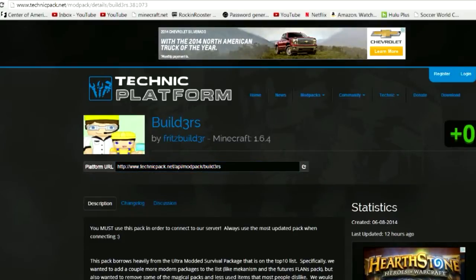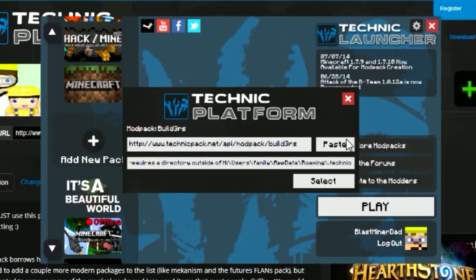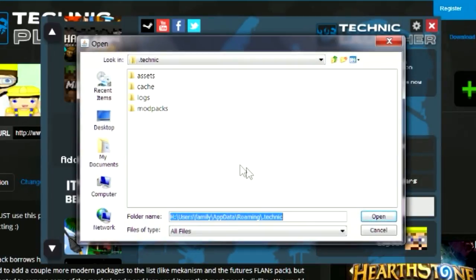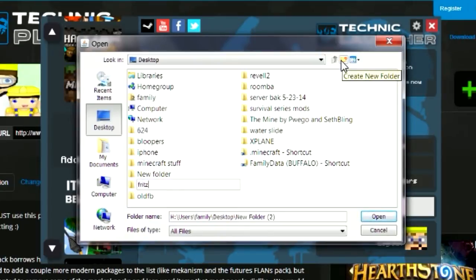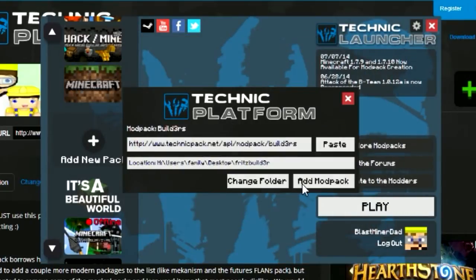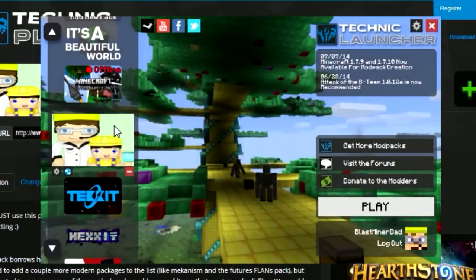Copy the URL, come back to Add a New Pack, paste it in, and for some reason this is telling me I need a different directory — I think it's just because I deleted it. It says it needs a directory outside the default Technic area. So I go to my desktop, make a new directory, and call it Fritz Builder. Open that and click Add Mod Pack. You shouldn't normally have to do this — it only happened because I deleted the pack. Now it comes up in my list, right here.